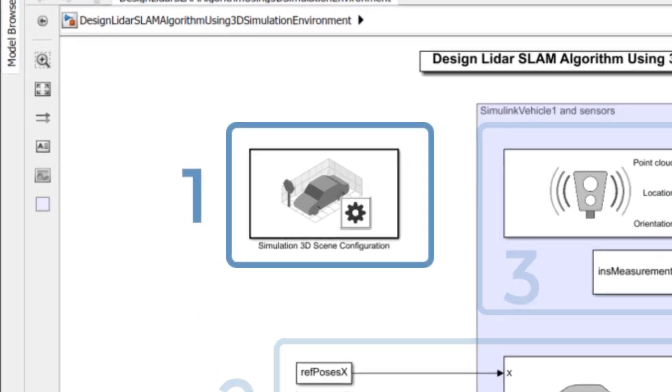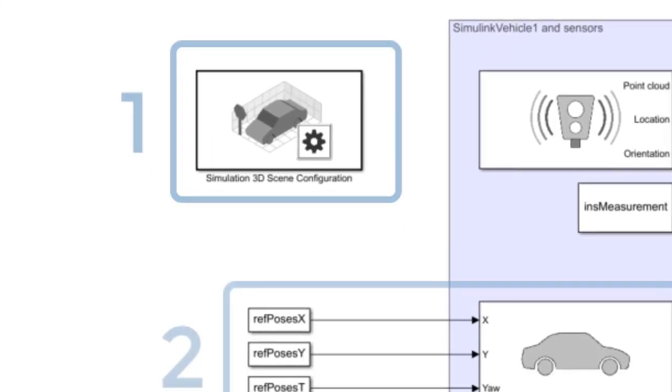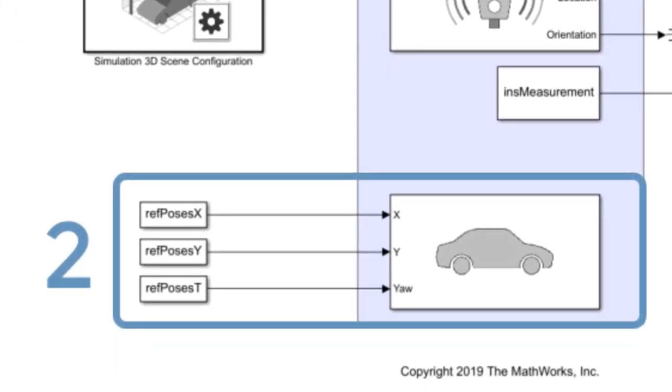So we'll start here with our simulation 3D scene configuration block. This configures the scene to the US city block that we saw earlier. Let's move to the bottom where we have our simulation 3D vehicle with ground following block. This places a vehicle on the scene and moves this vehicle through the trajectory from the X, Y, and yaw data that we loaded in the very beginning.